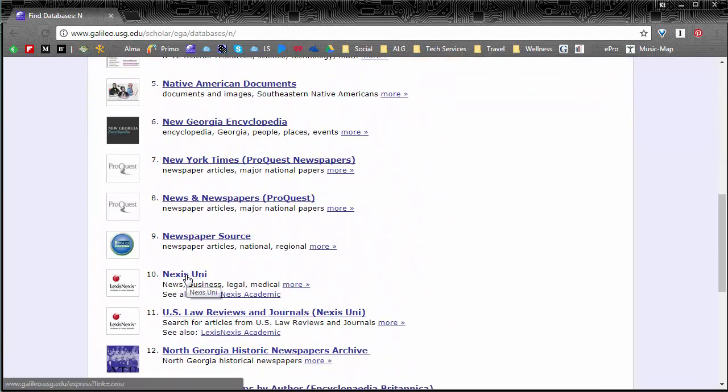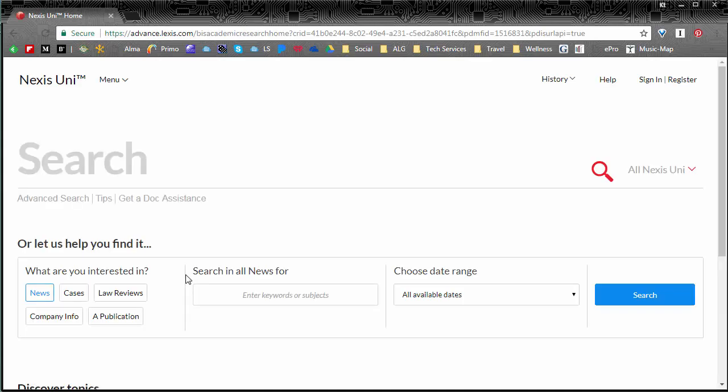Now this database is made specifically for information about companies, information about laws, information about court cases. So it's a really good place to get good information.